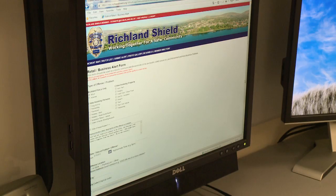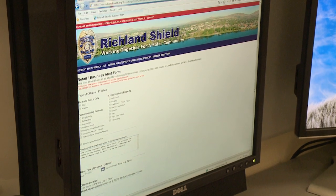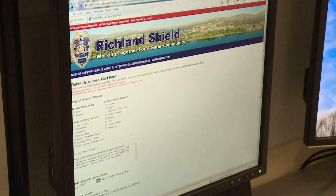I just think this is cutting-edge. I think this is going to be a big part of policing in the future — leveraging technology to communicate.